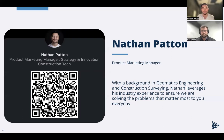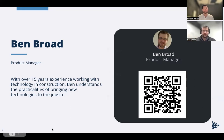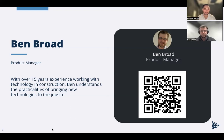My focus here at Trimble is on our buildings construction portfolio, working with product managers like Ben Broad to make sure we enable all of you to be successful with these solutions. Ben introduces himself: he's a product manager responsible for Connect AR and some other AR solutions, originally a civil engineer, and has been with Trimble for a long time working across a wide range of projects.